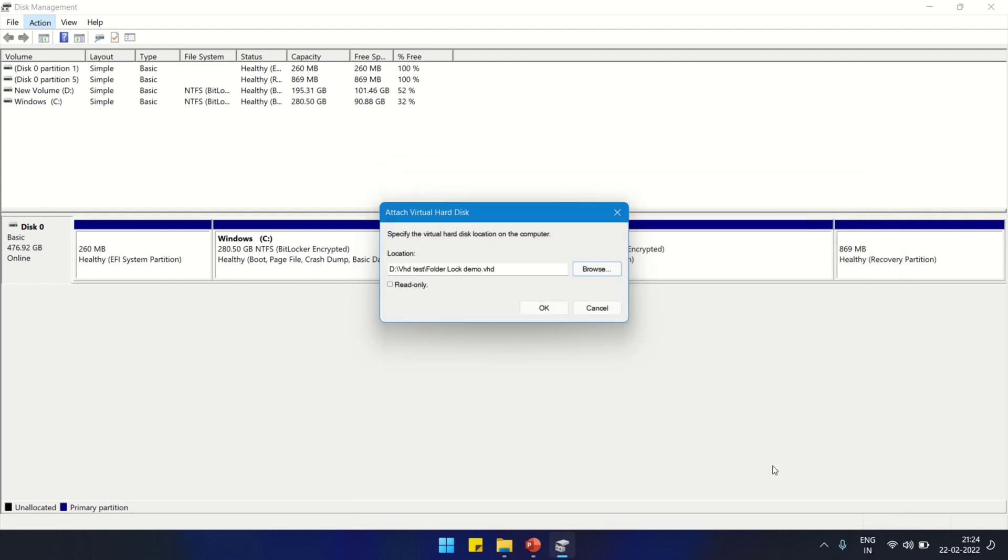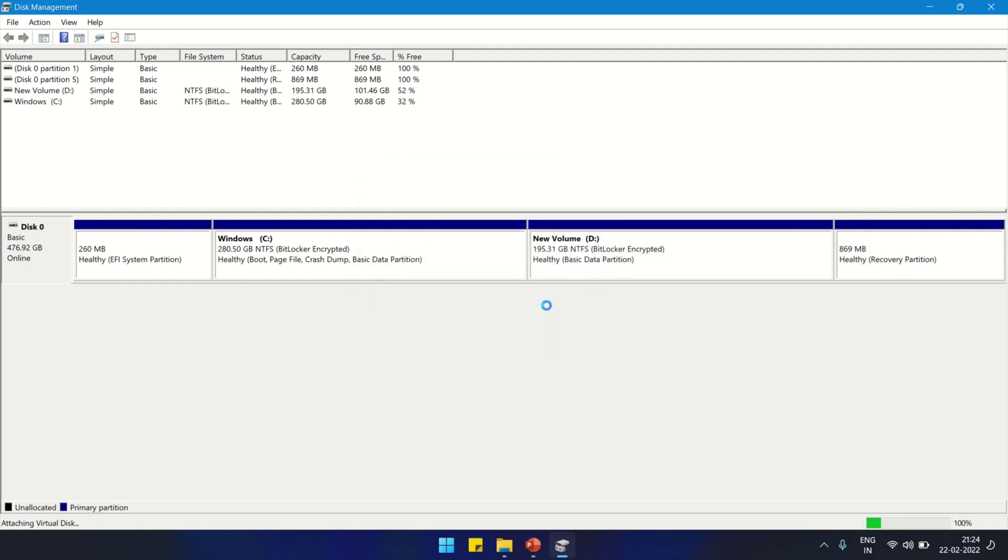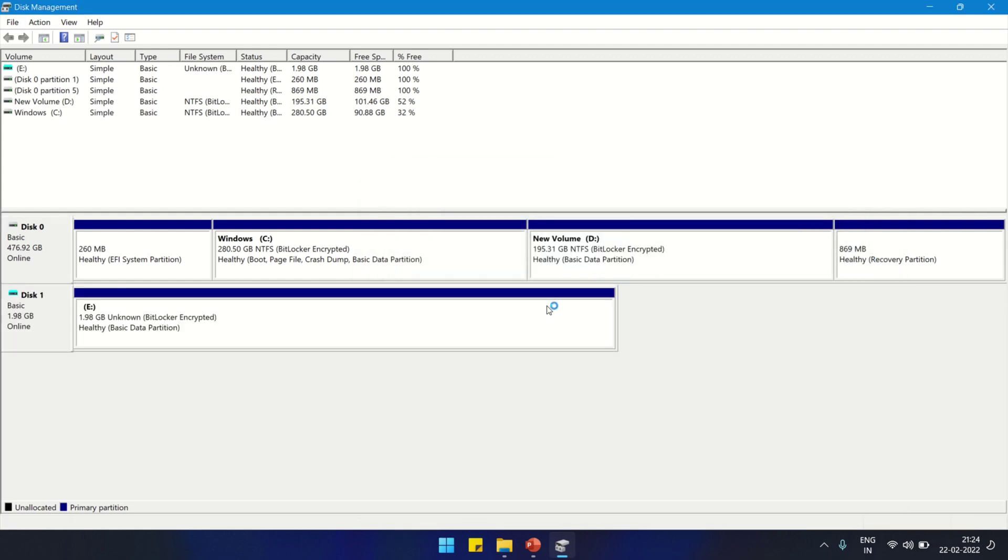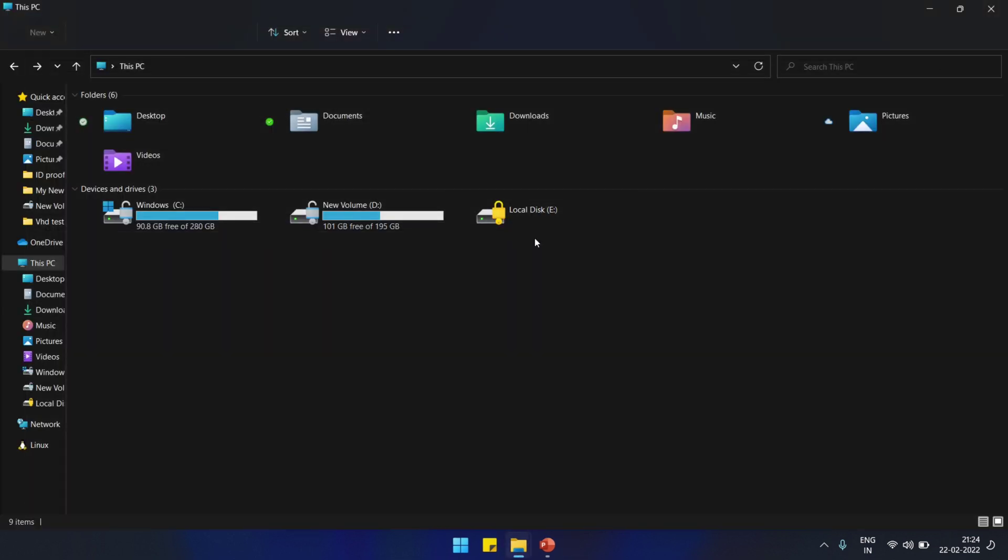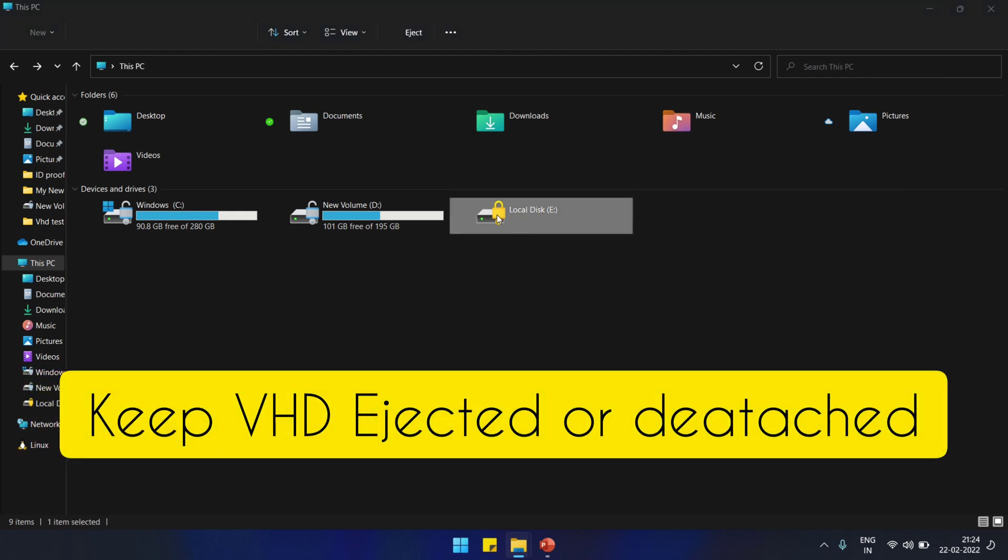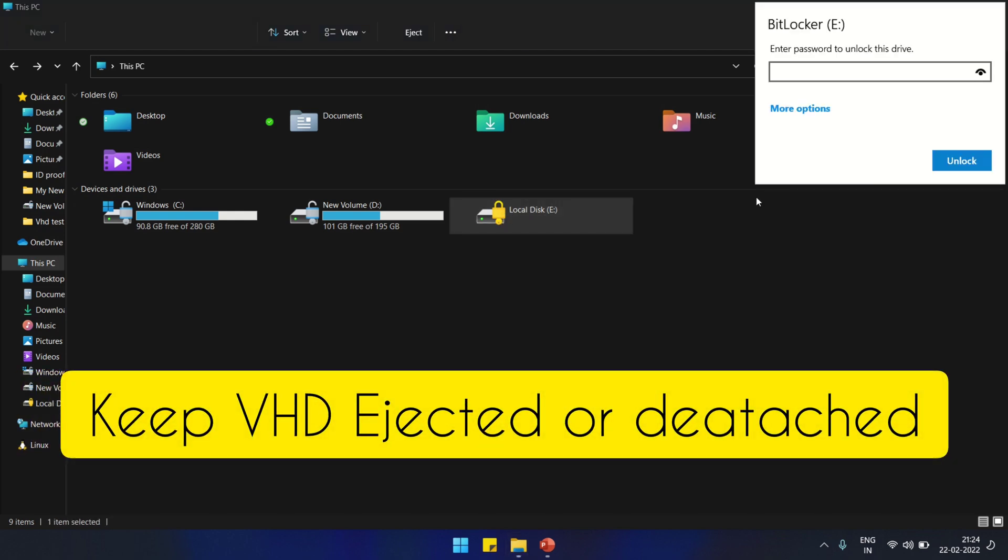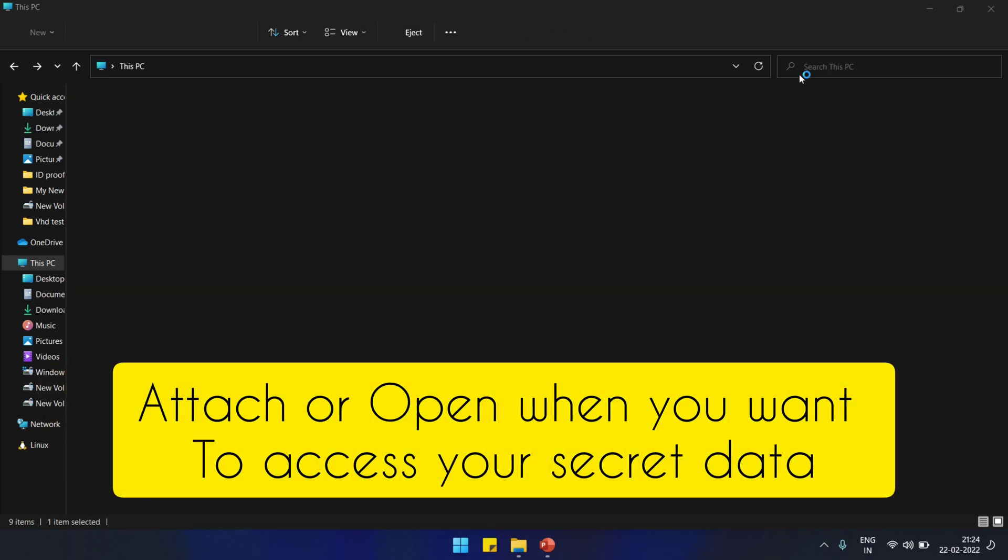Now open it. It's mounted. Let's see, go to This PC again. Here it is, the lock is there. Double-click, it's asking for the password. My data is protected with password now.